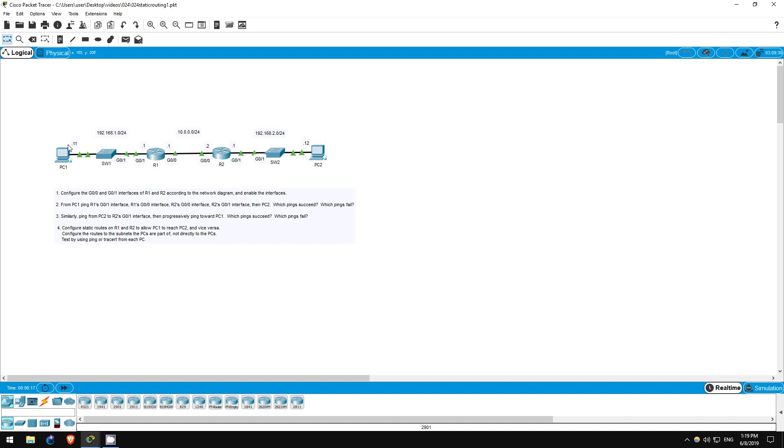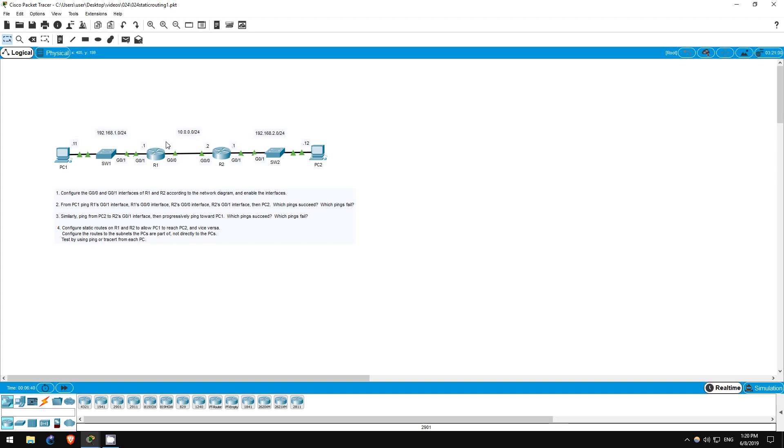Now, why did the third ping fail? Let's think about the path the ping takes. PC1 sends the ping to its default gateway, R1's G01 interface. The destination is 10.0.0.2, which R1 knows the way to because it's part of the same network as its G00 interface, the 10.0.0.0/24 network. So, it sends the ping out of its G00 interface toward R2. Now, the ping reaches R2, however, R2 doesn't know how to send the reply back to PC1. R2 has no route back to the 192.168.1.0/24 network, because we haven't configured any routes yet, and it's not a directly connected network. So, that's why the ping fails.